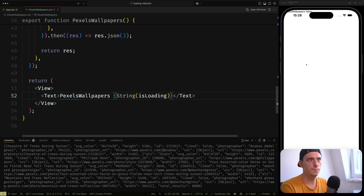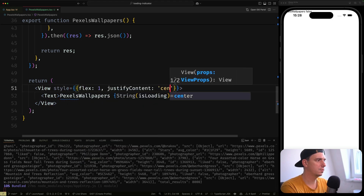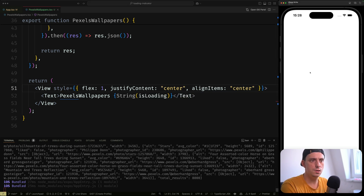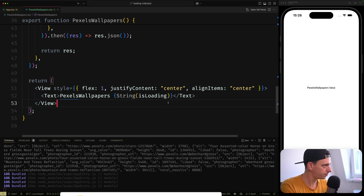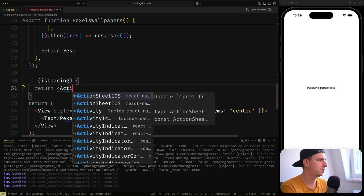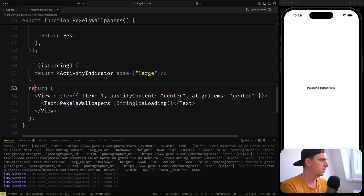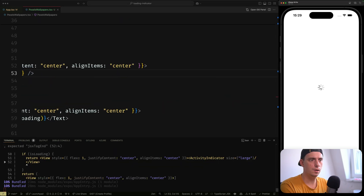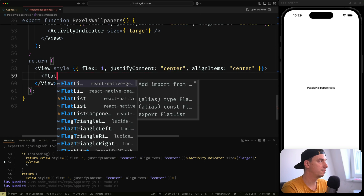If it's loading, we return an ActivityIndicator from React Native with size large, wrapped in a View. We wrap the container in flex:1 with justifyContent and alignItems centered, so the loading spinner is centered on screen.